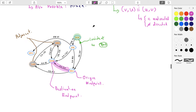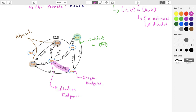Some more terminology: if there's an edge attached to a vertex, we say that edge is incident to that vertex. The two vertices connected by an edge are called the endpoints of that edge. In a directed graph, the vertex on the outgoing side is called the origin, and the vertex on the incoming side is called the destination. Two vertices connected by an edge are called adjacent vertices.